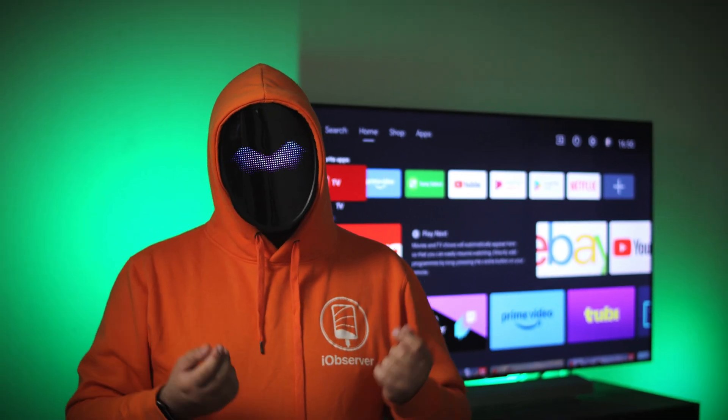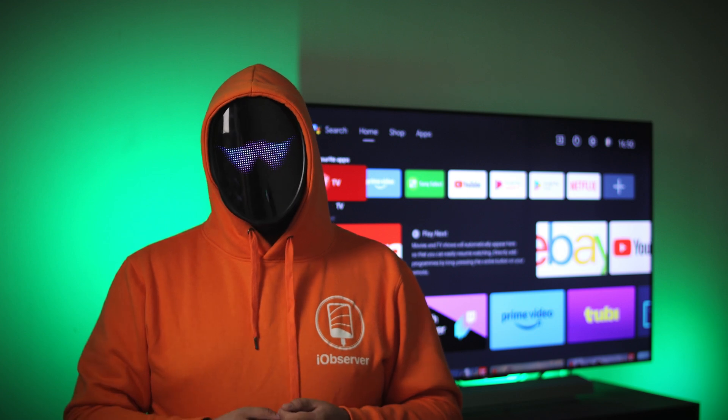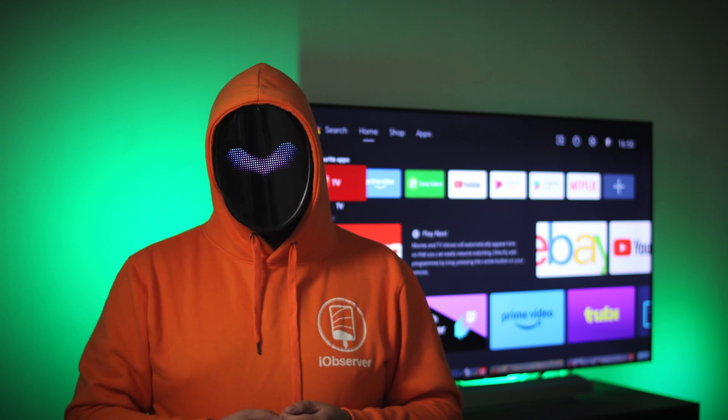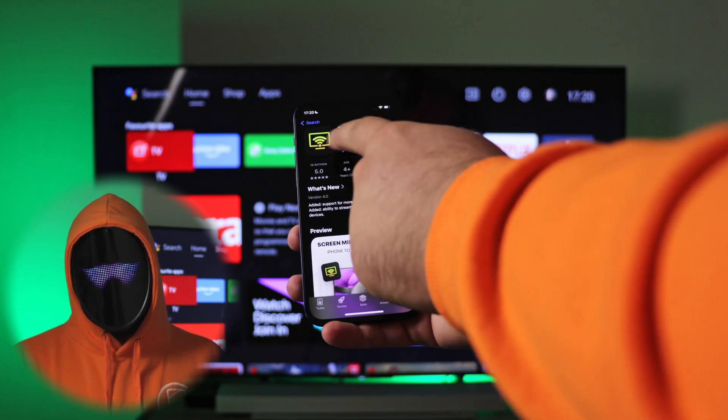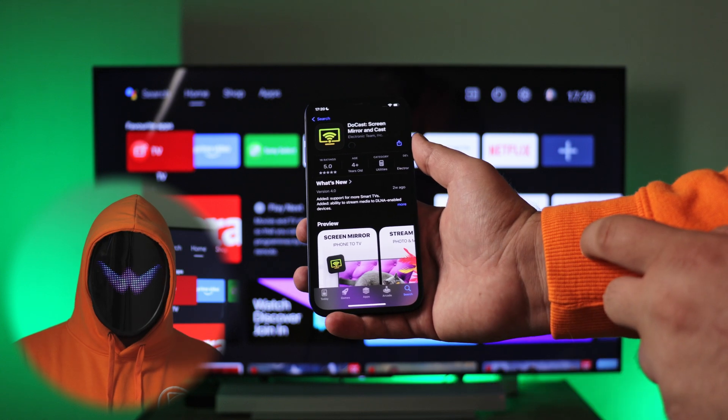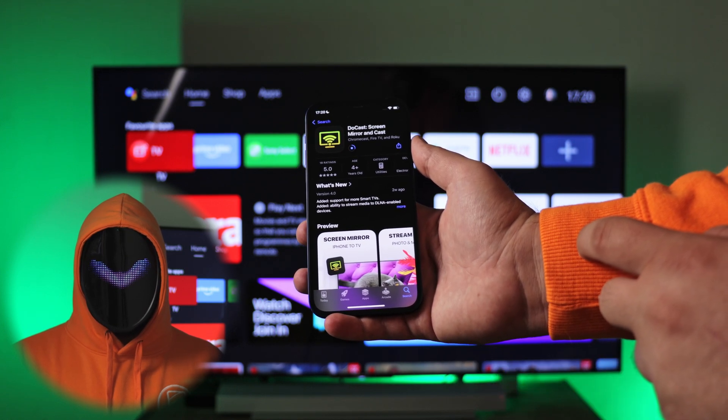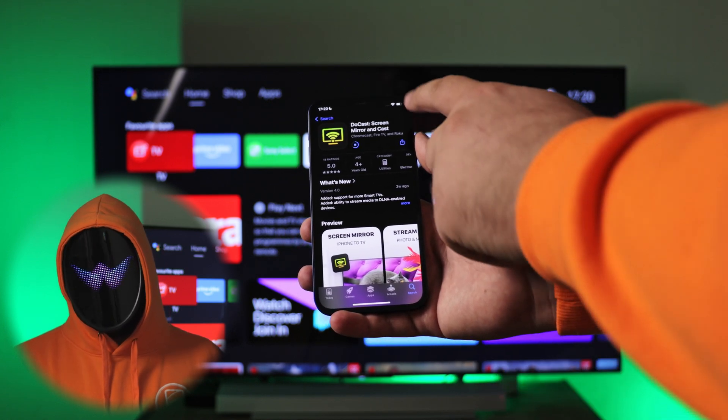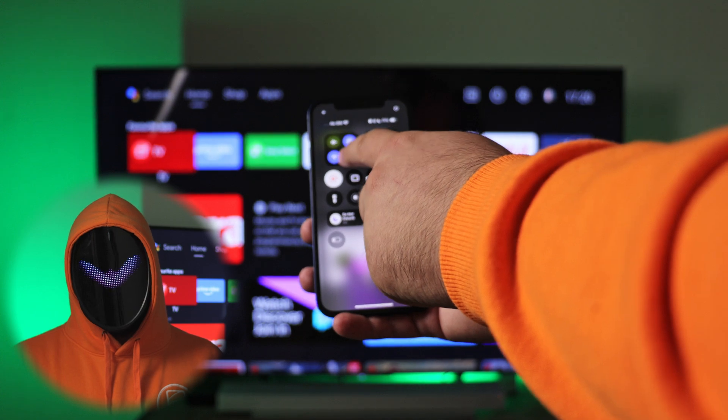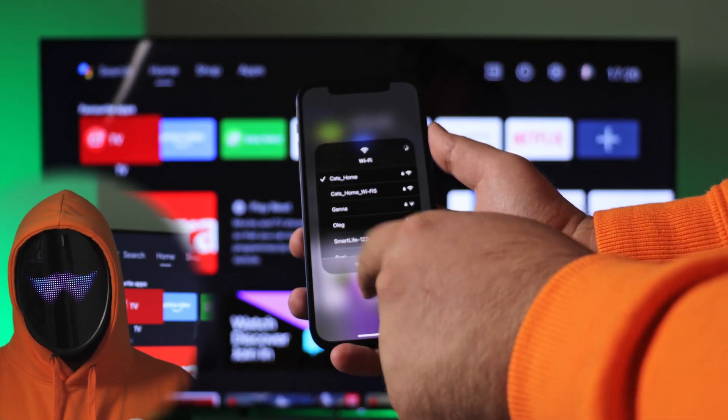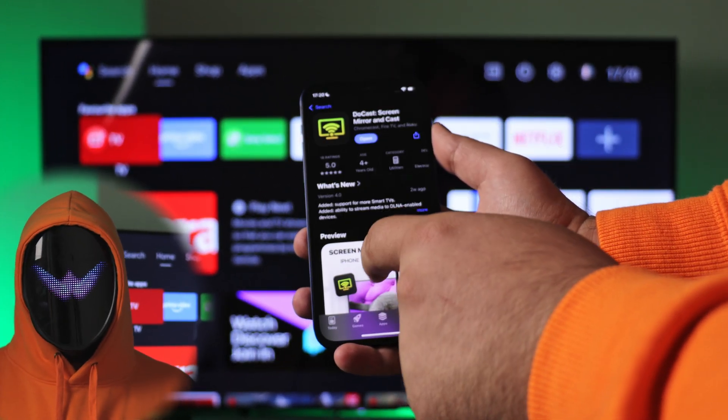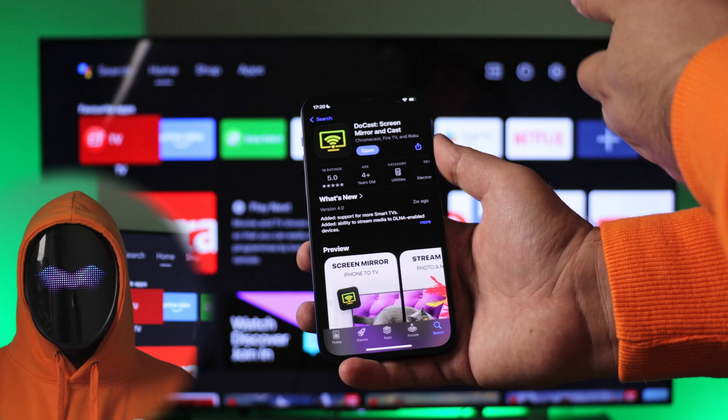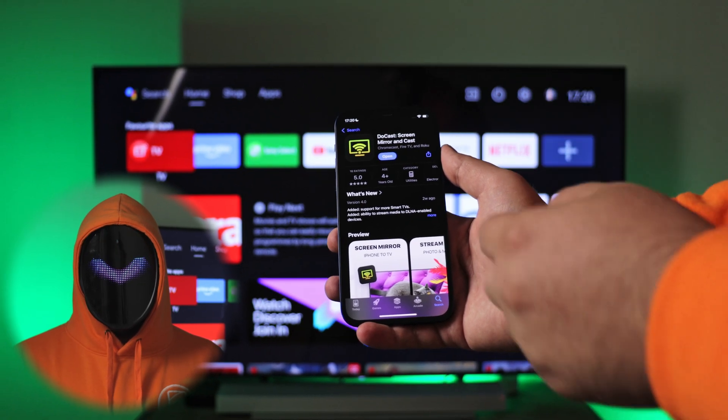Here is how to screen mirror iPhone to TV with DoCast: Download DoCast from the App Store and open the app. Oh, I forgot a very important thing - the main point for screen mirroring on iPhone is being connected to the correct Wi-Fi network. It must be the same as on your smart TV.